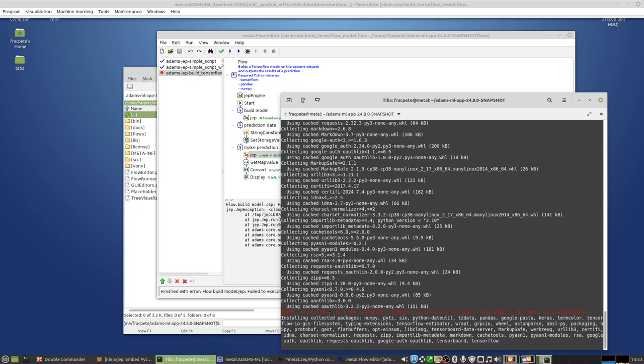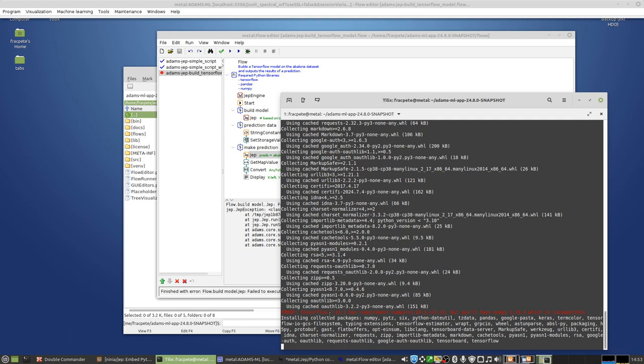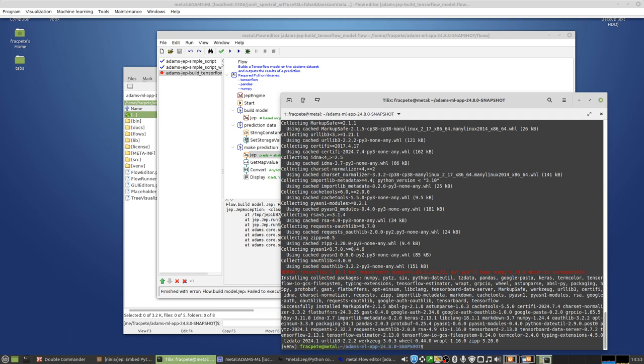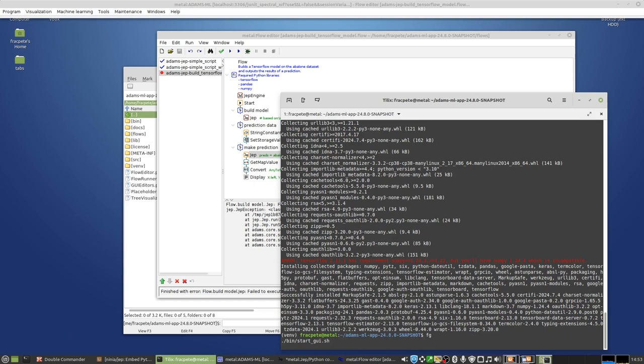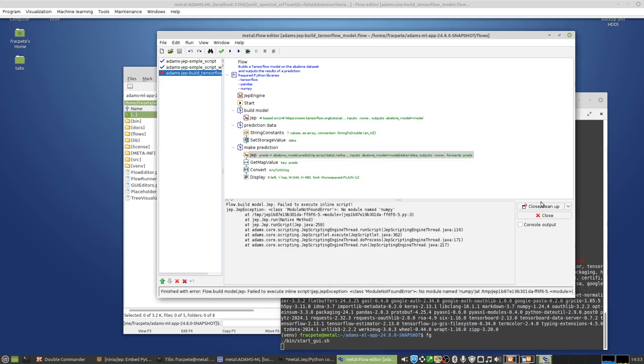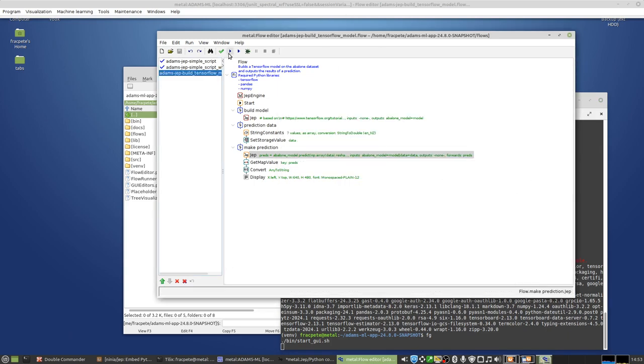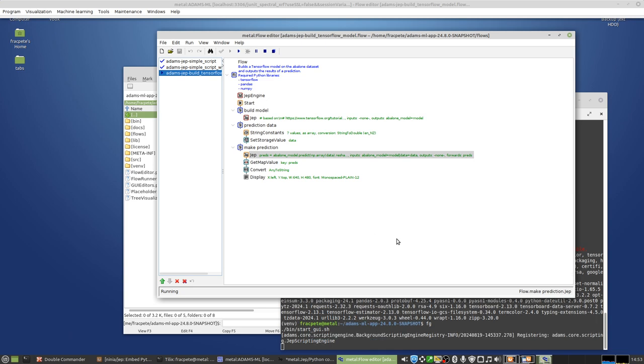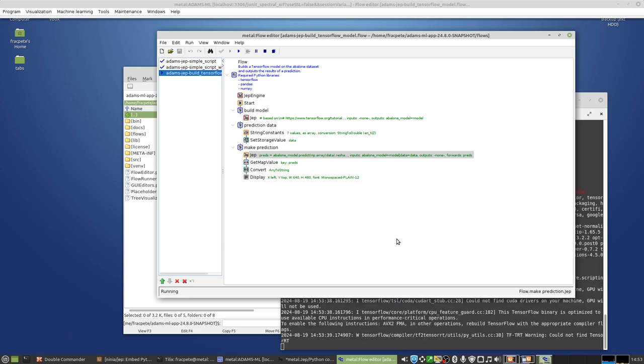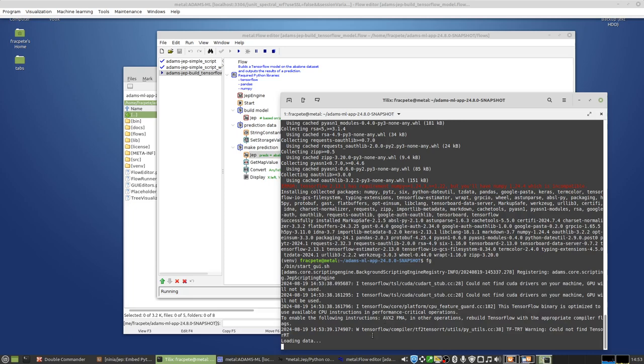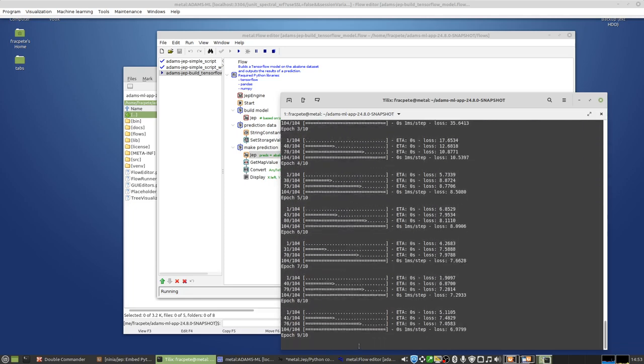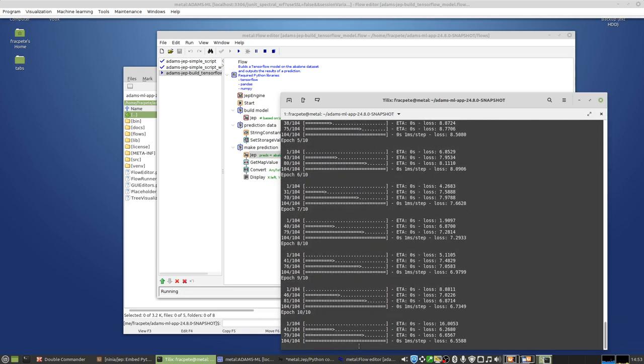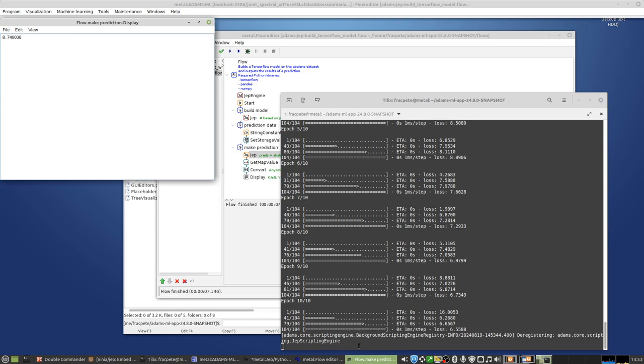All right, that's being installed now. Okay, that's installed. Okay, and let's try that again. And now we can see that the training is happening here. And as a prediction, we're getting then 8.7 out through our prediction side of things.